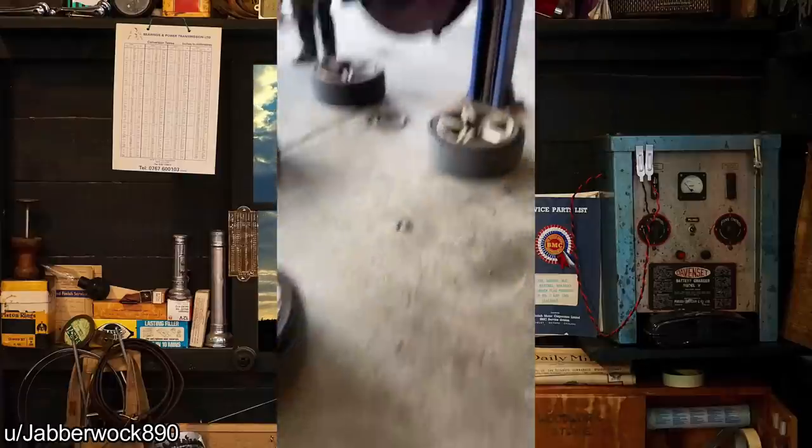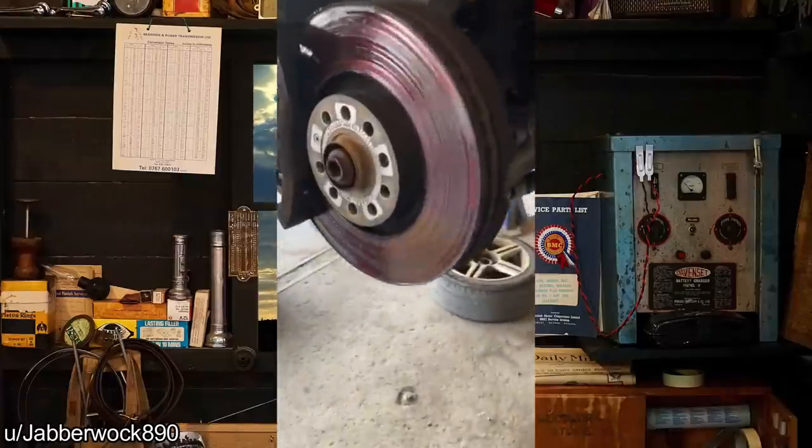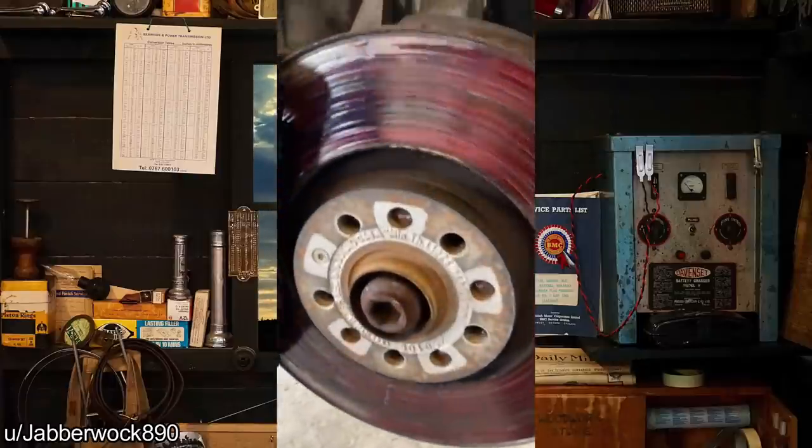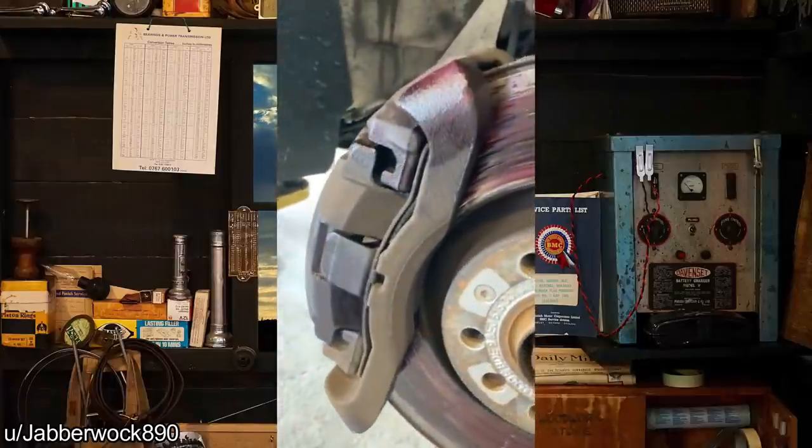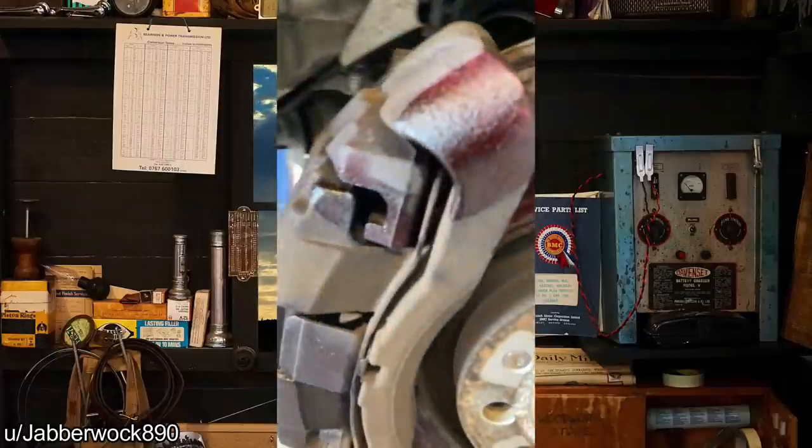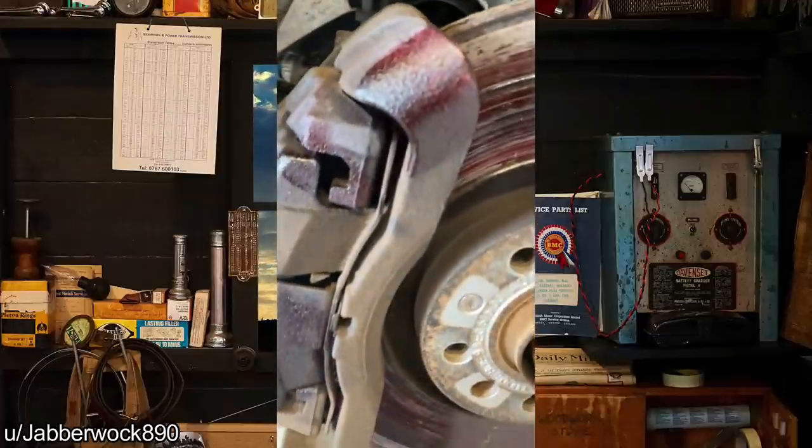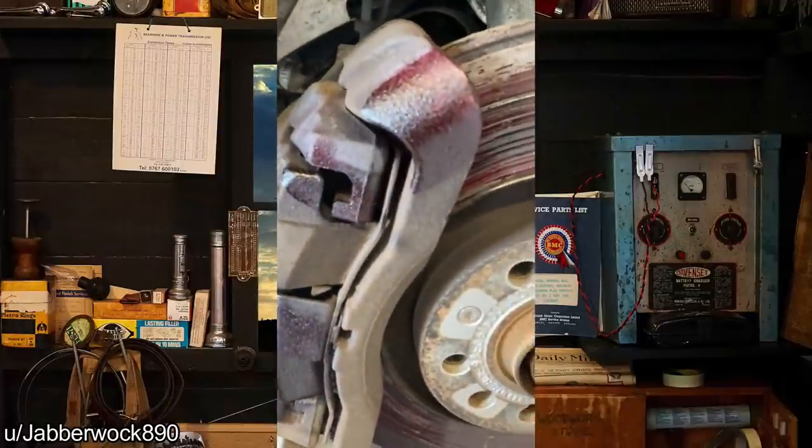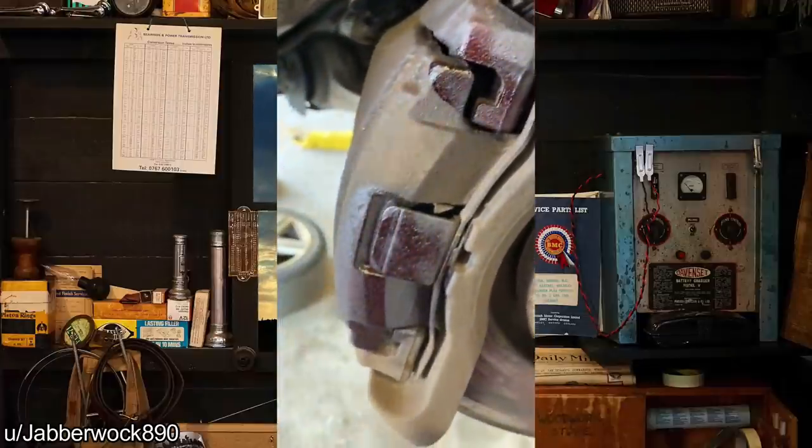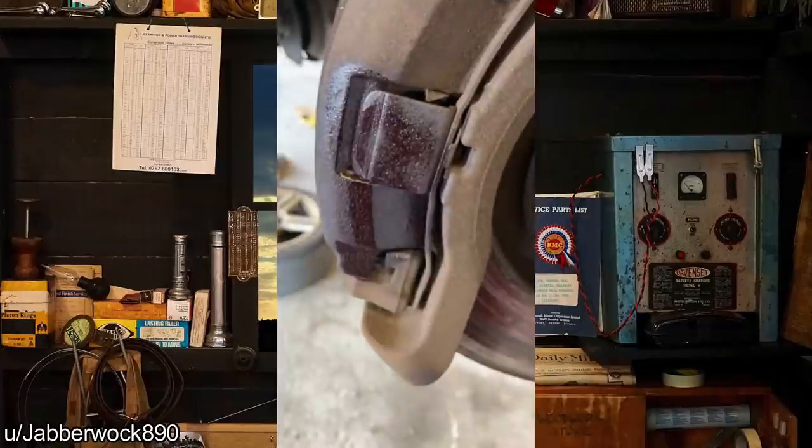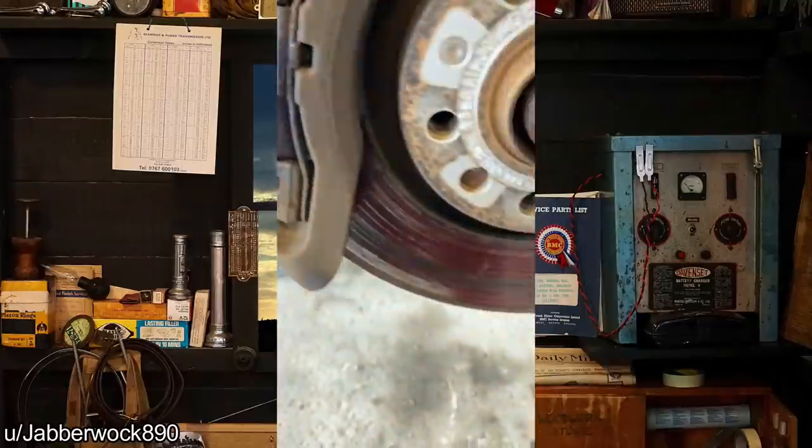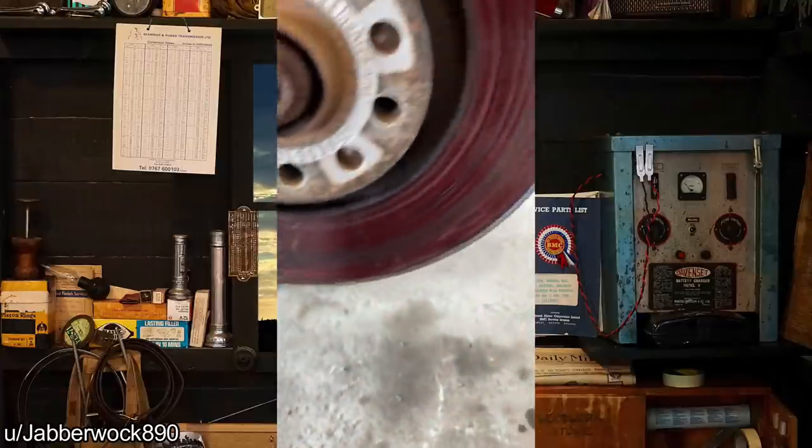Customer had noisy brakes so they fixed it themselves with brake quiet. Just in case you're wondering, this is not the way to use it.